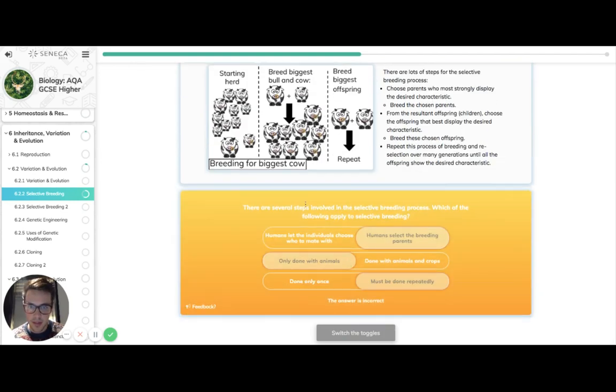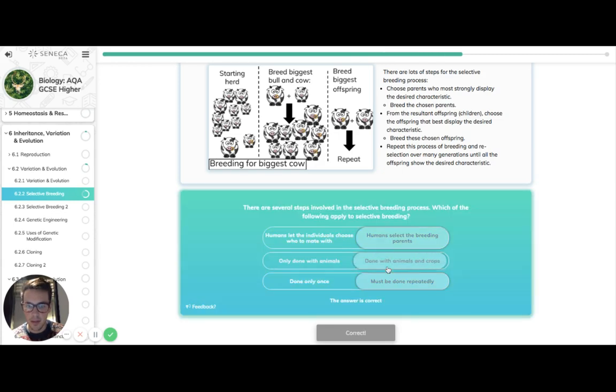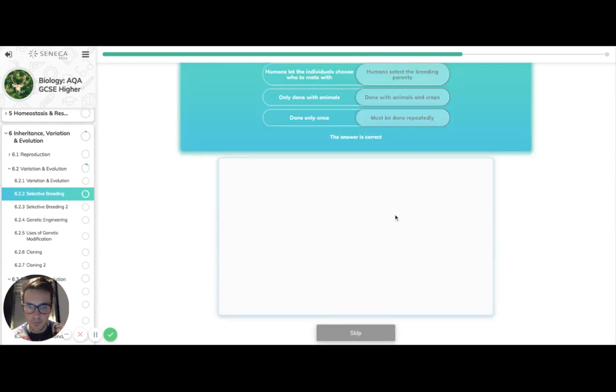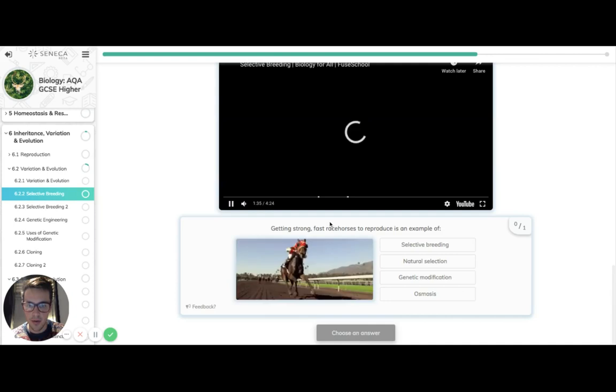So there are steps in there. Humans select the breeding parents. It's not the individuals who choose. It's done with animals and crops and it was done repeatedly over time. So there we go. Again, let's skip the video and keep cracking on.